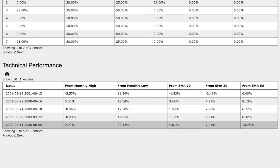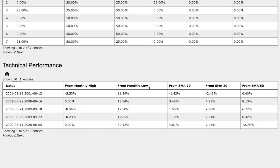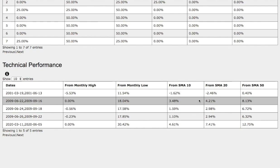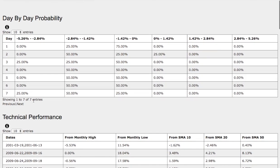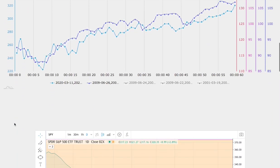Let's examine closer the technical performance of each model. On the current trend we are 0% away from a monthly high, up 34% from the monthly low, up 4.6% from the 10-day simple moving average, up 7% from the 20-day simple moving average, and up 13% from the 50-day simple moving average. Back in the historical trend, it was 0% away from the monthly high, up 18% from the monthly low, up 3.5% from the 10 SMA, up 4.2% from the 20 SMA, and up 8% from the 50-day simple moving average — so among the two trends there are notable technical similarities.